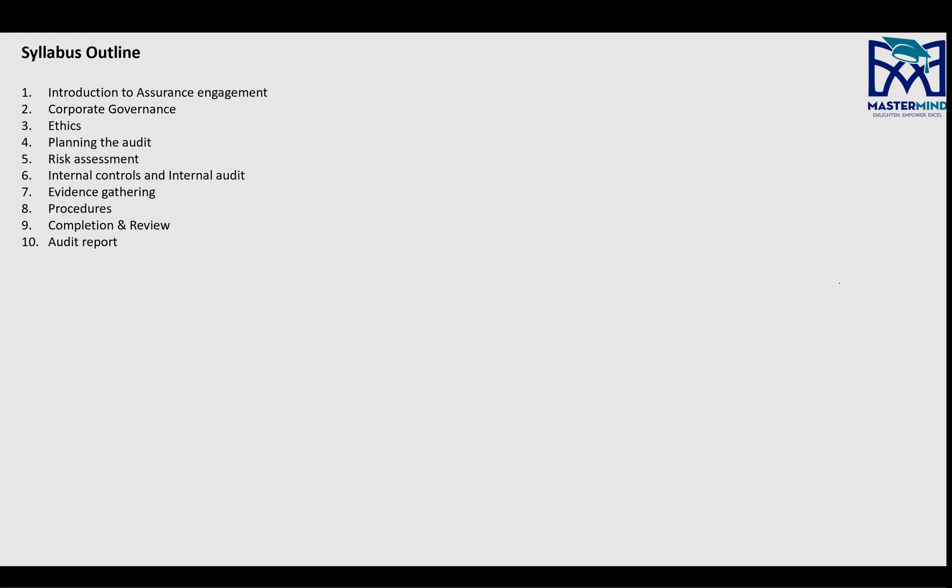Risk assessment is a very crucial area in AA. Whatever you learn here will also help you in SBL — Strategic Business Leader — which is a professional level essential paper. Then there's Internal Controls and Internal Audit, which will also help you in SBL.